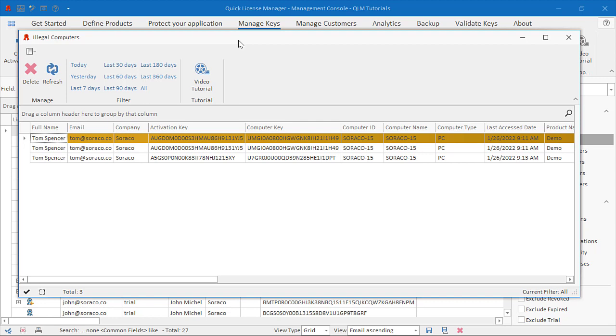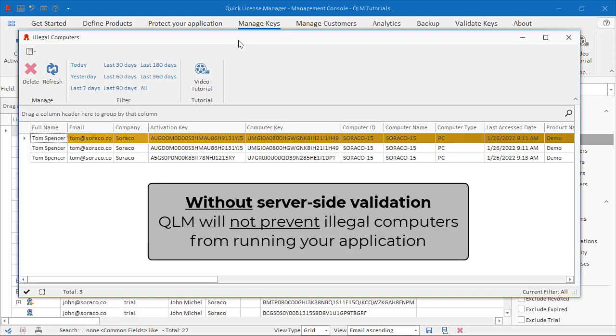If you do not enable server-side validation, QLM will not prevent illegal computers from running your application.